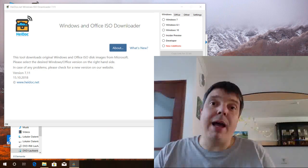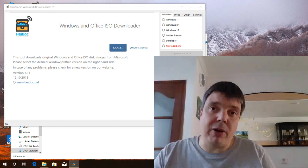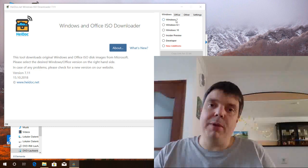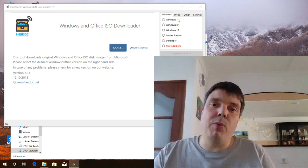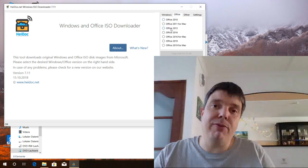So this tool basically allows you to download directly from Microsoft servers many kinds of Windows and Office installation disks and files.